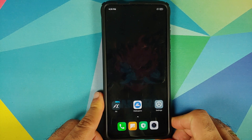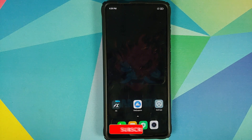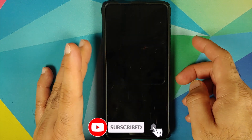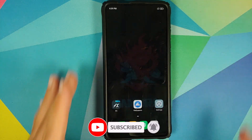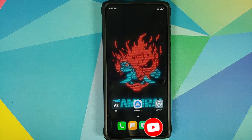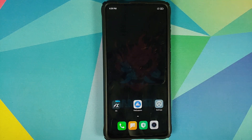The only downside of this wallpaper is that it is not animated on your lock screen — it is animated only on your home screen. And there is the animation on your screen.